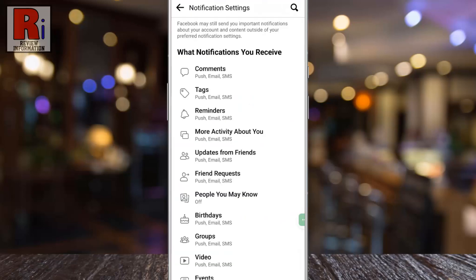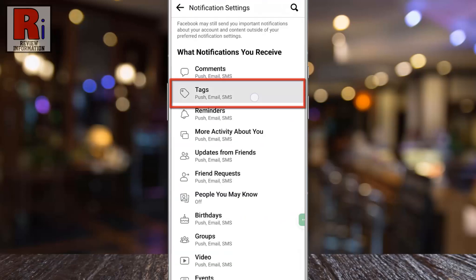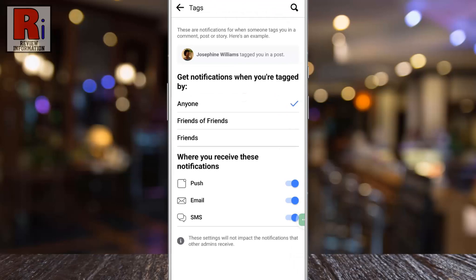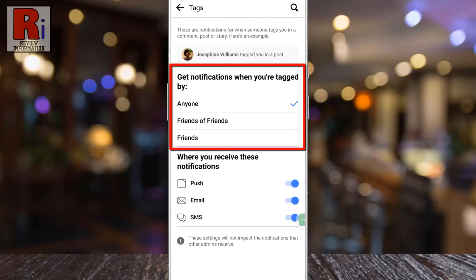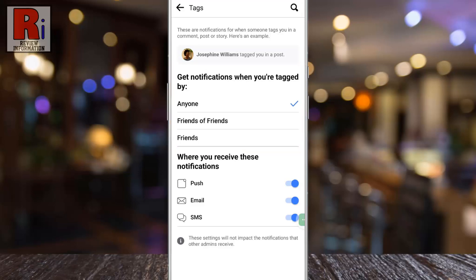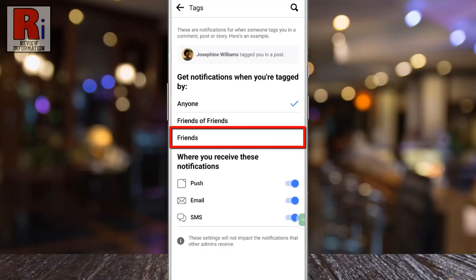Now select Tags. Here you will find 'get notifications when you are tagged by.' Anyone is selected by default. Now select Friends.